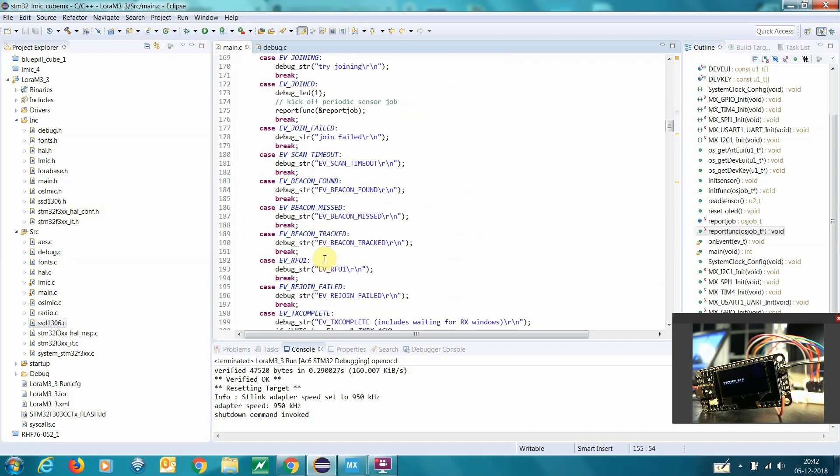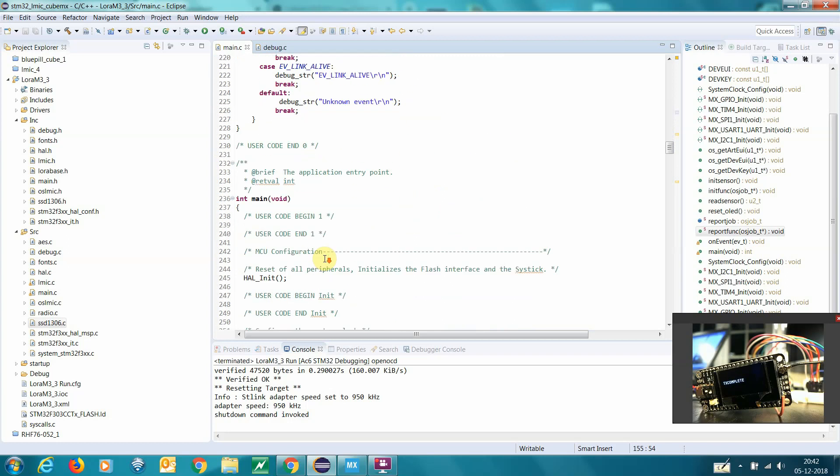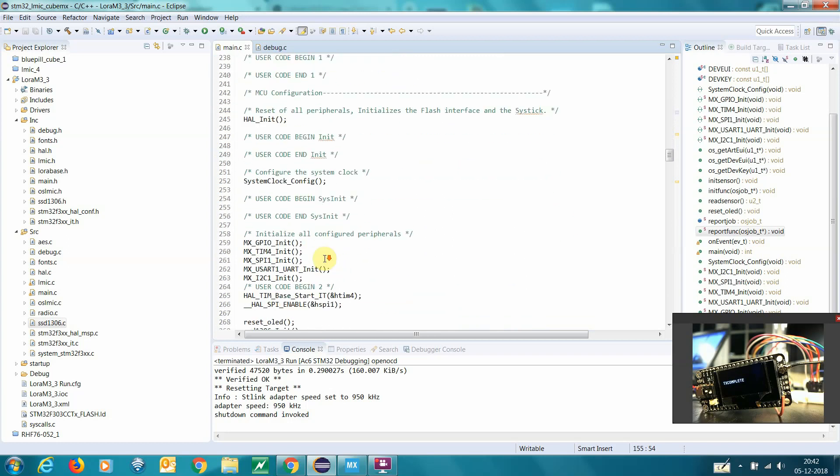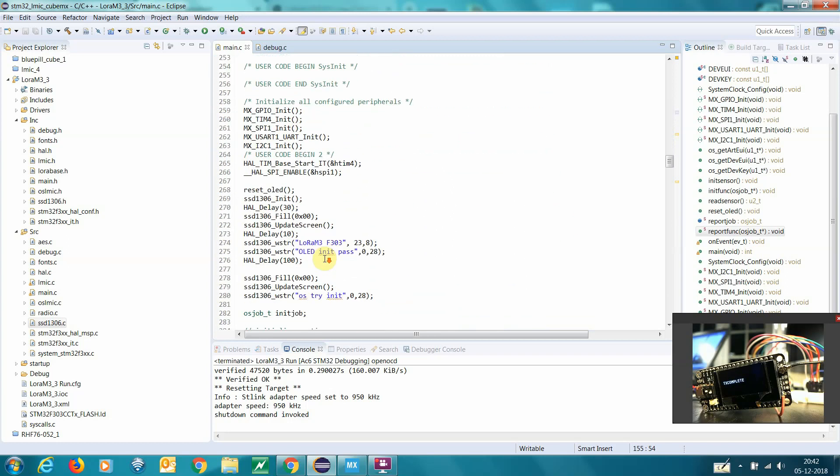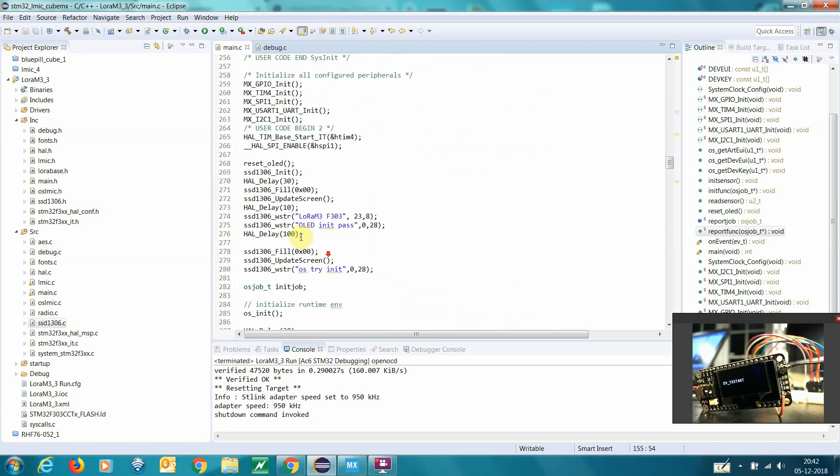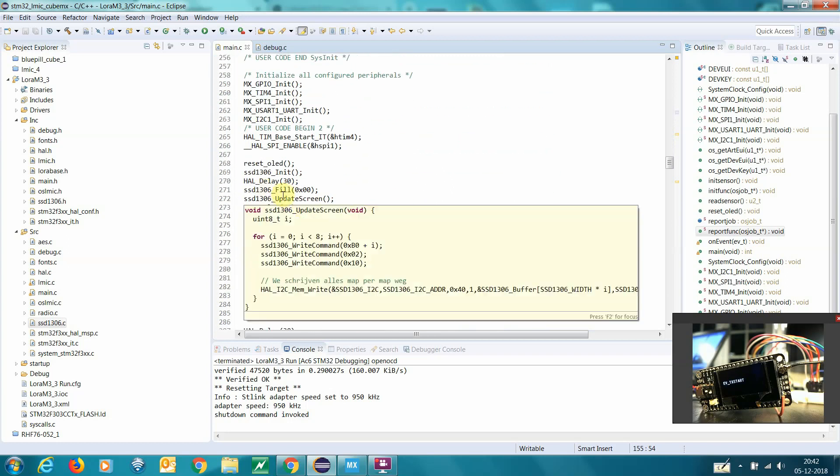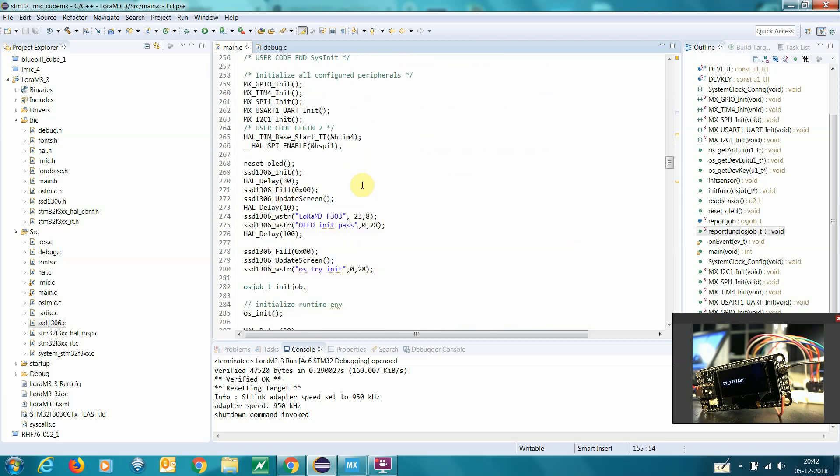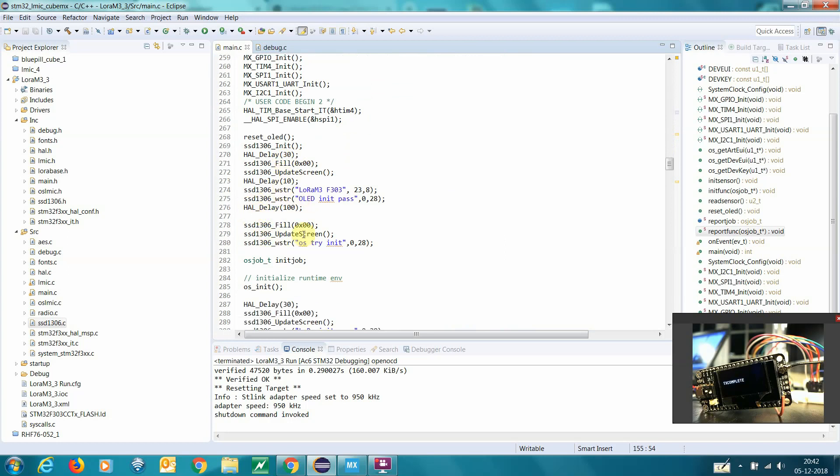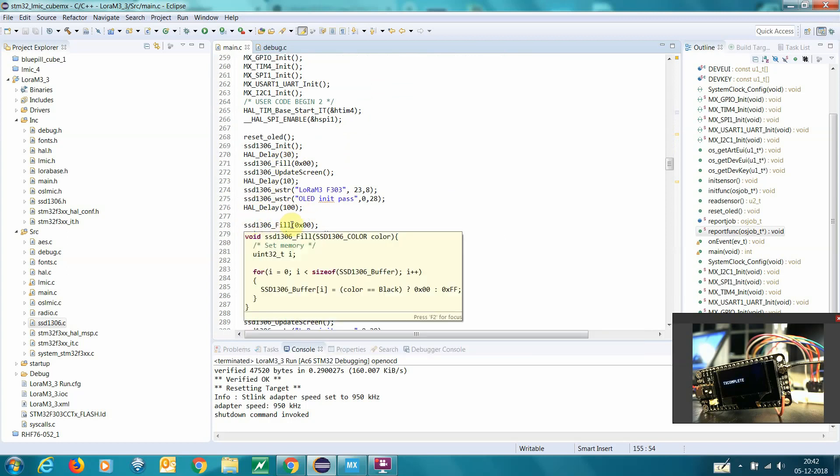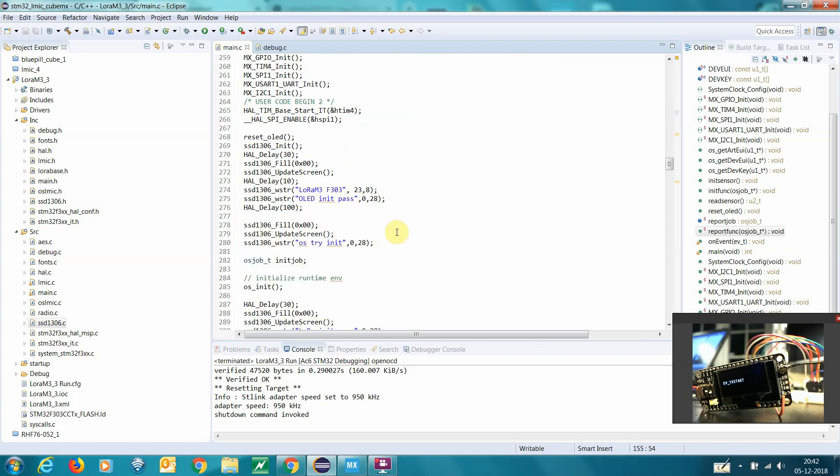And if we go down here in my init, you can see that here I just put in, every time I update the screen, you can see that I fill it with zeros, I update, and then I write out.